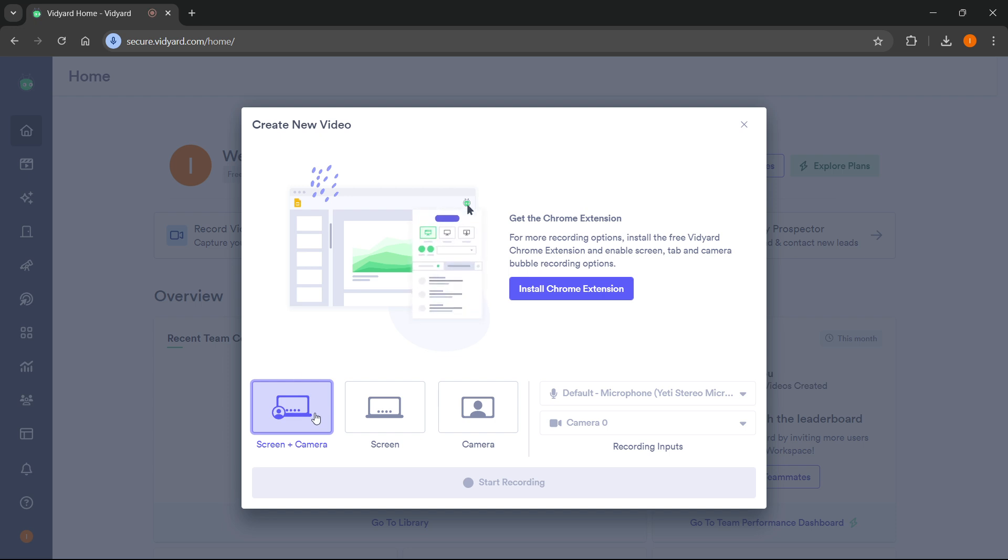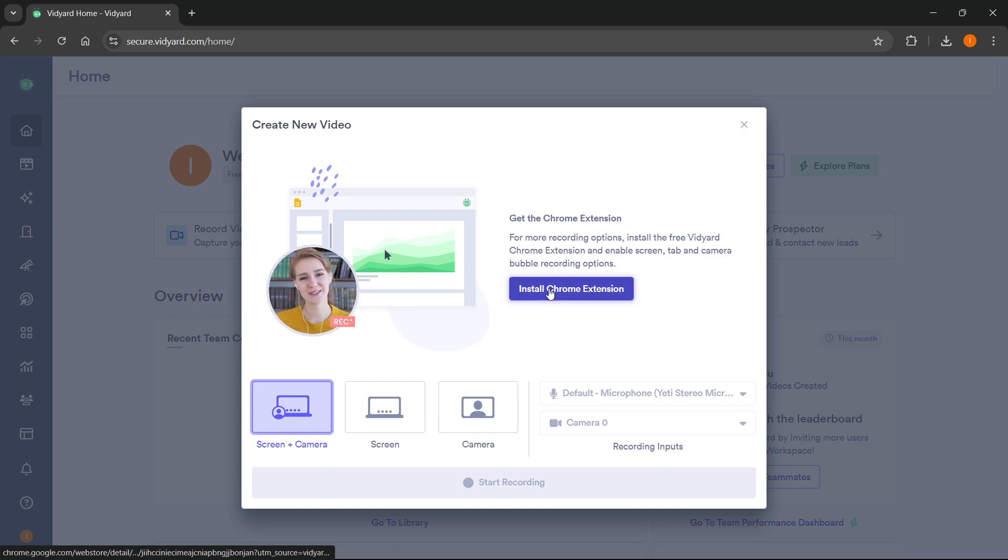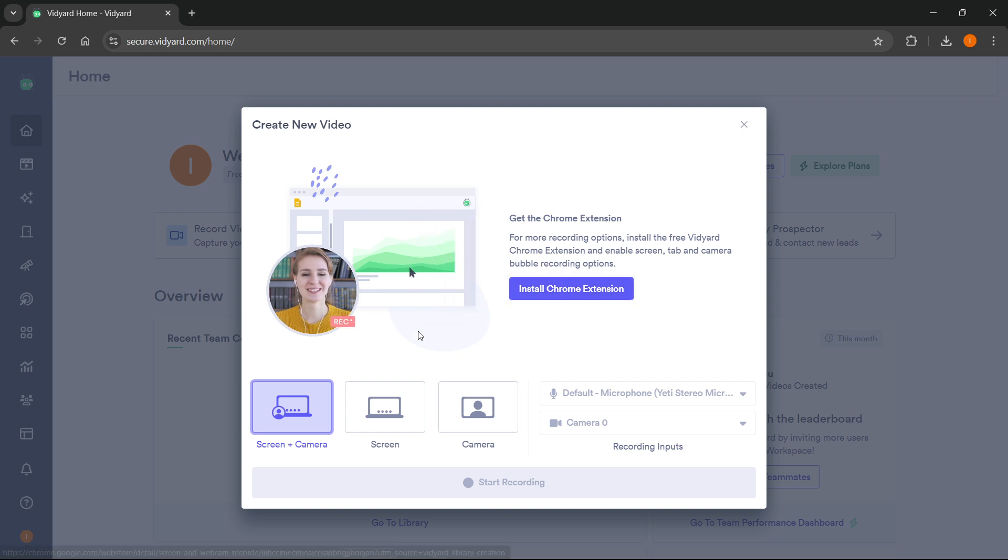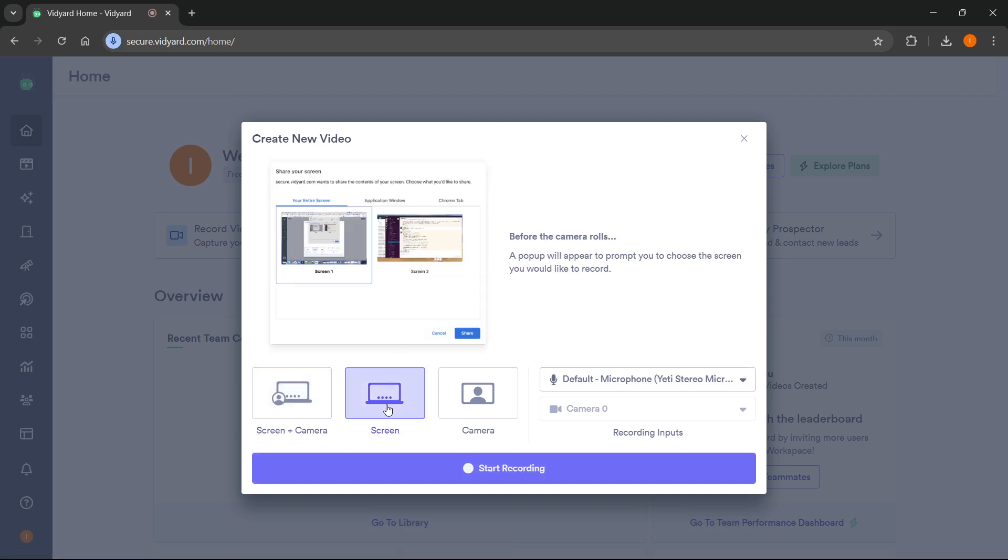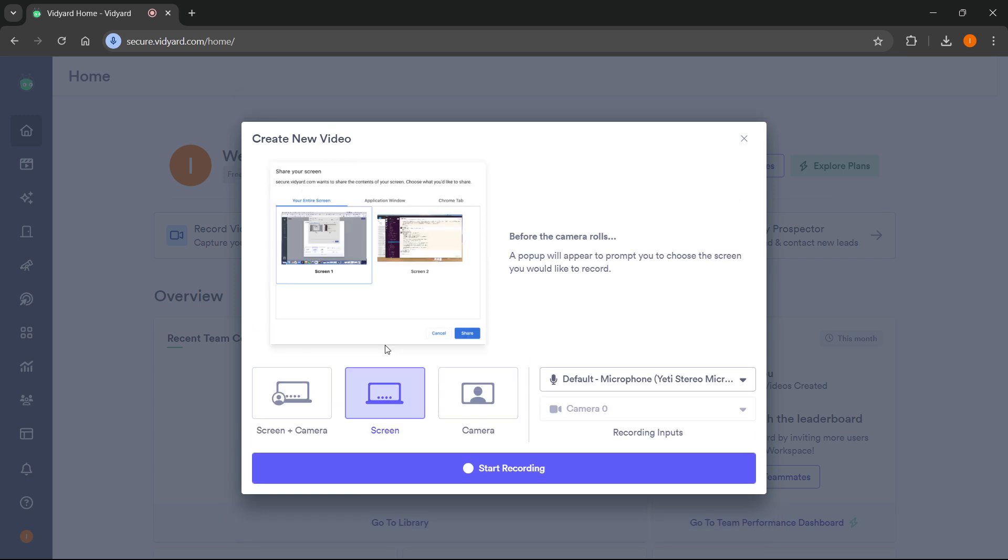If you want to record screen plus camera, you will have to install this Chrome extension in order to get this to work. But if you want to record just the screen or just the camera, you will not need to get the extension.